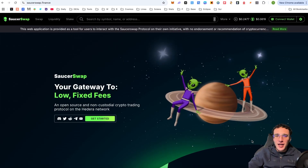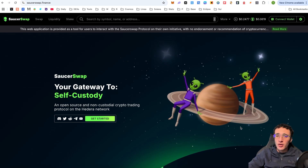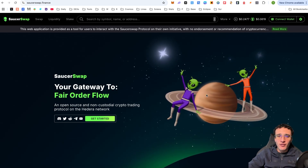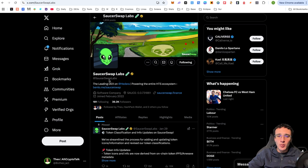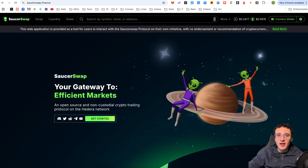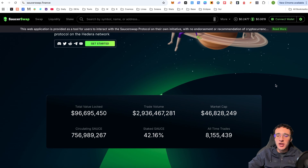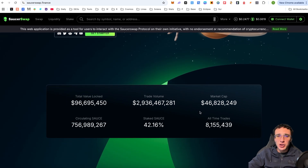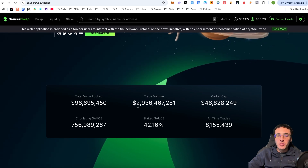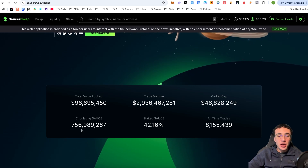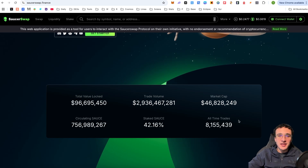We are officially on the website saucerswap.finance. The official X page is at SaucerSwap Labs — give them a follow and turn on the notification bell. SaucerSwap is the leading decentralized exchange on the entire Hedera network, with a TVL of $96.69 million, total trading volume of $2.9 billion, and a market cap of $46.8 million for its token, along with circulating and staked SAUCE tokens and all-time trades conducted on the platform.